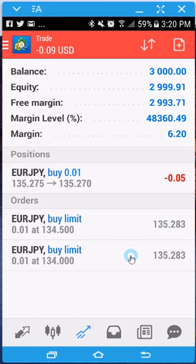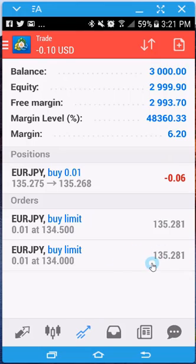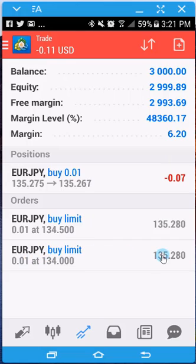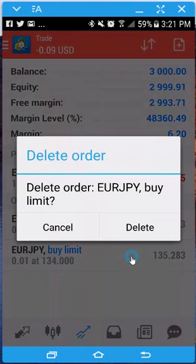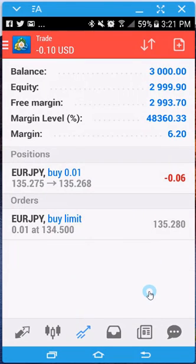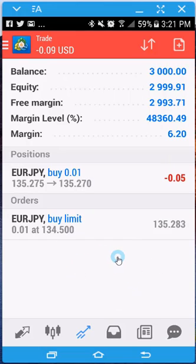Let's say the market reversed and this order will never hit, so you want to get rid of it because it's no longer valid. What you do is drag your finger from right to left over that specific order. A little menu pops up — click that checkbox, and it asks if you want to delete the order. Click delete and it's gone — it won't be activated, it doesn't exist anymore.